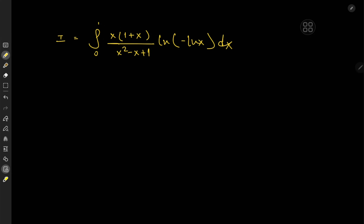Hey folks, today we have the integral from 0 to 1 of x times (1 plus x) over (x squared minus x plus 1) times log of negative log x, dx.